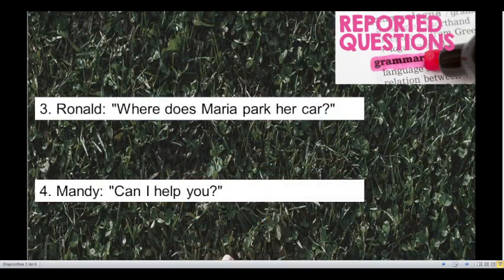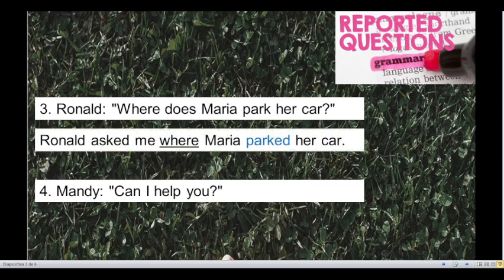Number 3. Ronald, where does Maria park her car? This question is in simple present — we have to change it to simple past. And we have the WH question: where? Okay, time's up. Ronald asked me where Maria parked her car.